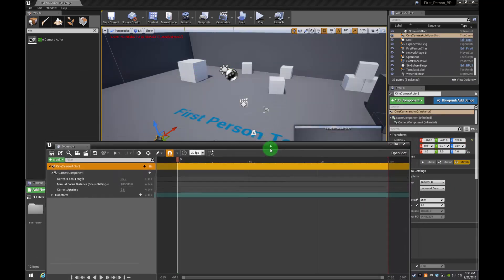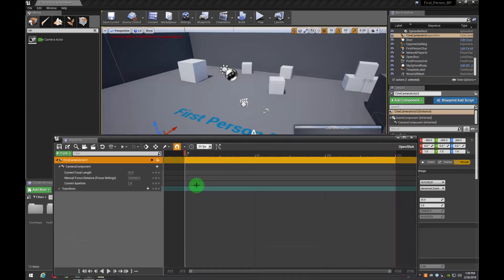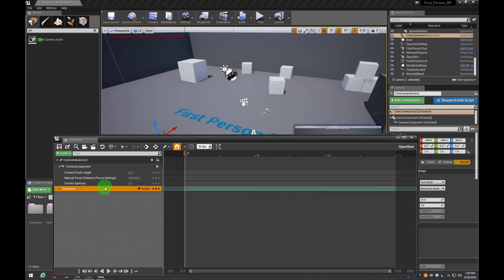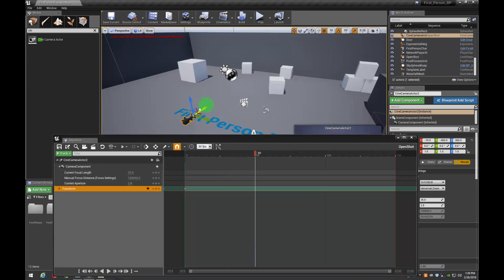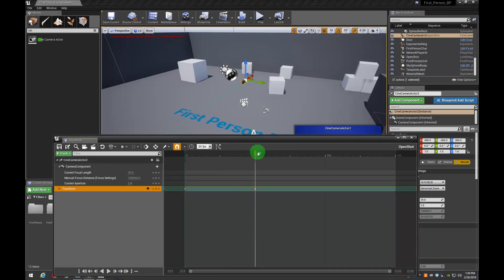So now how do we go about keyframing? Well, the first thing we're going to do is go ahead and hit S. When you hit S, it's going to go ahead and keyframe it for us. And then I'm going to slide forward in the timeline. Let's go to 50. I'm going to slide it forward.